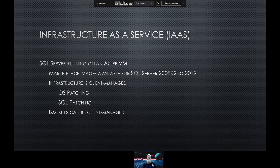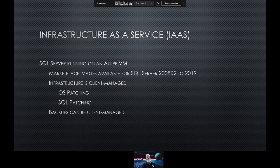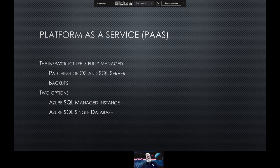With those marketplace images, you can stand up different versions of SQL Server, including a developer instance where you won't be charged for SQL Server licensing. OS patching and SQL patching is all the responsibility of the client. Backups can be client managed, but there are options to automate management of backups. That's IaaS — and then Platform as a Service, or PaaS, is fully managed. You stand up an Azure SQL Database or managed instance, and the patching of the OS and SQL Server is handled by Azure. Backups will also be scheduled and run by Azure.